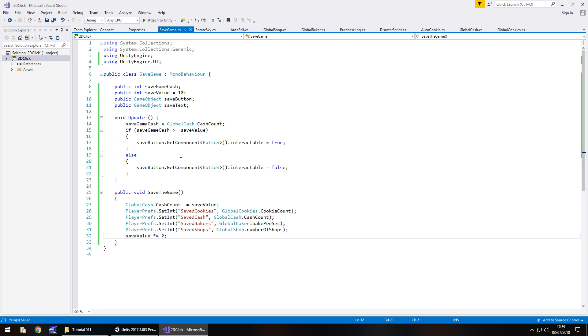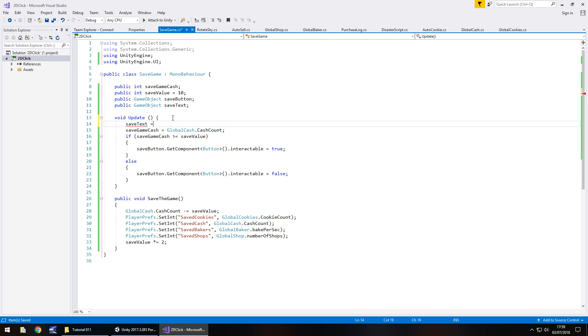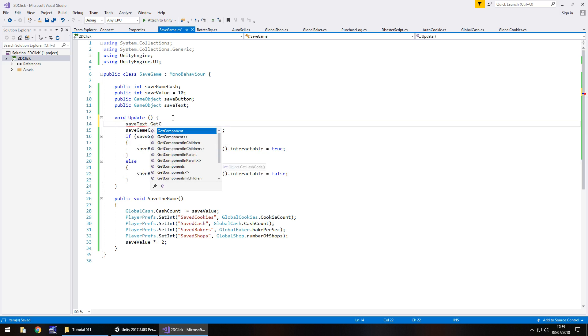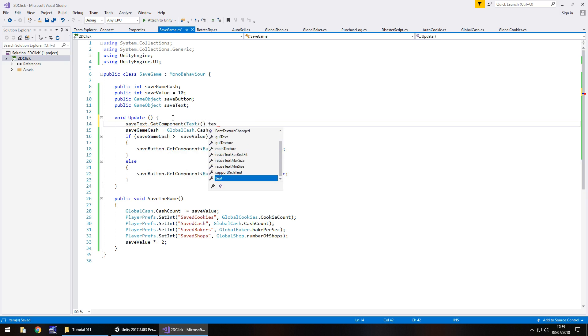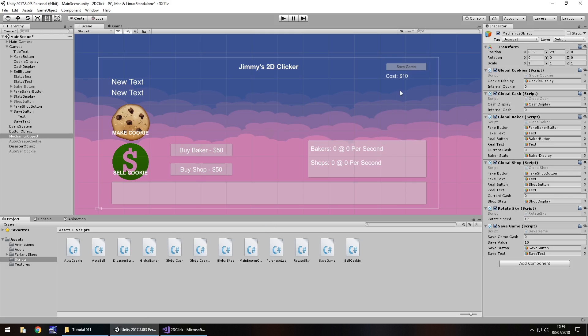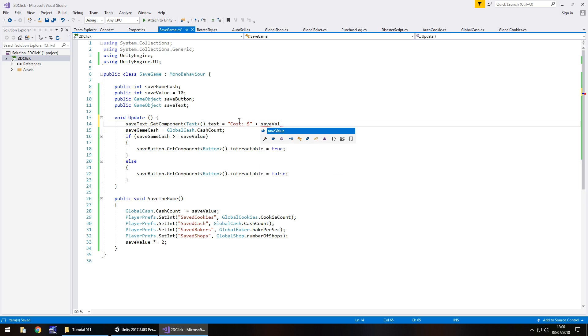So at this point, what we need to do is reference the saved text. And what we can do in that is in void update, save text dot get component text, close bracket, dot text is equal to, and as it stands, the cost, dollar value. So, is equal, and in quotes, cost, colon, space, dollar, quote, plus, save value, semicolon, and save that script.